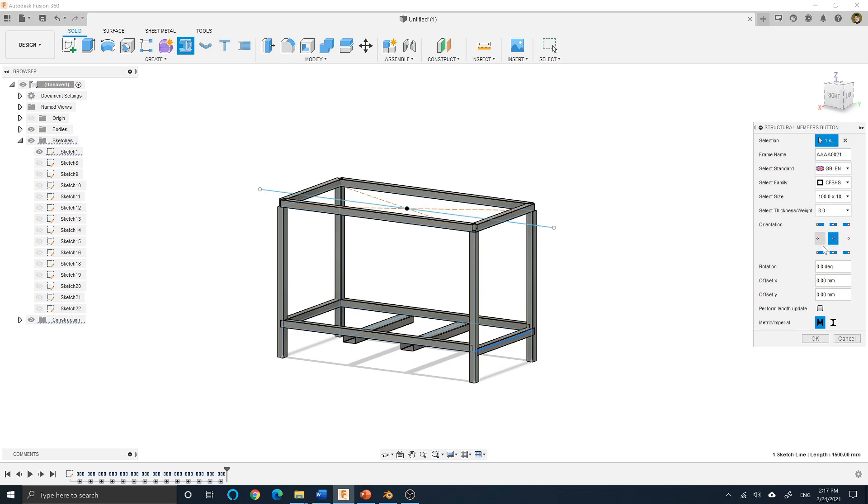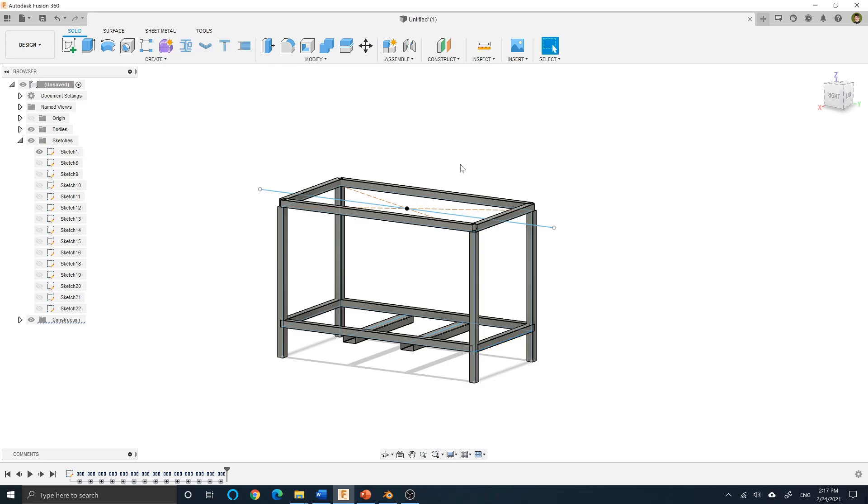Choose the orientation in respect to the sketch entity selected, the rotation, the offset from the x-axis, the offset from the y-axis, and choose the measurement system.